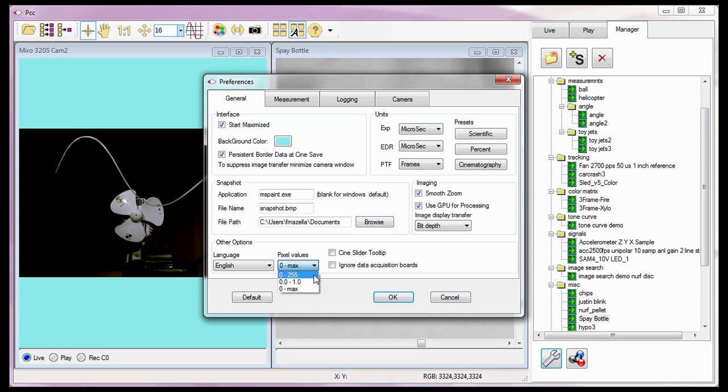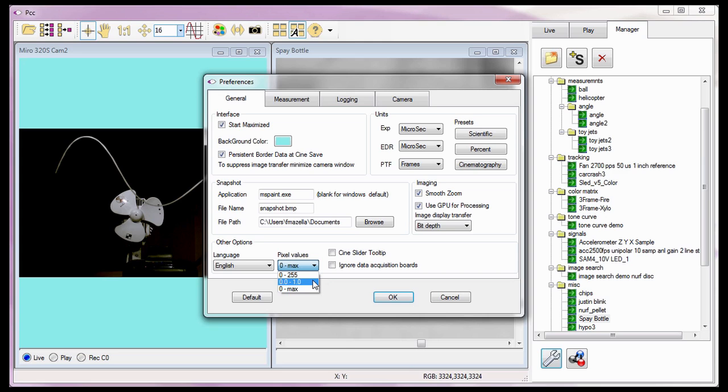Selecting 0 to 255 displays the pixel's grayscale value range between 0, black, and 255 saturation, regardless of the pixel's bit depth. Selecting 0.0 to 1.0 displays the grayscale value as a percentage of the available grayscales between 0, black, and 1, saturated.